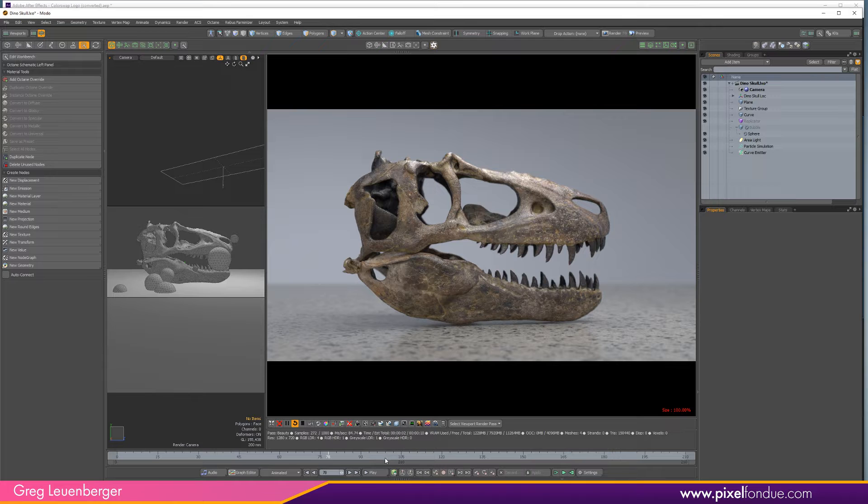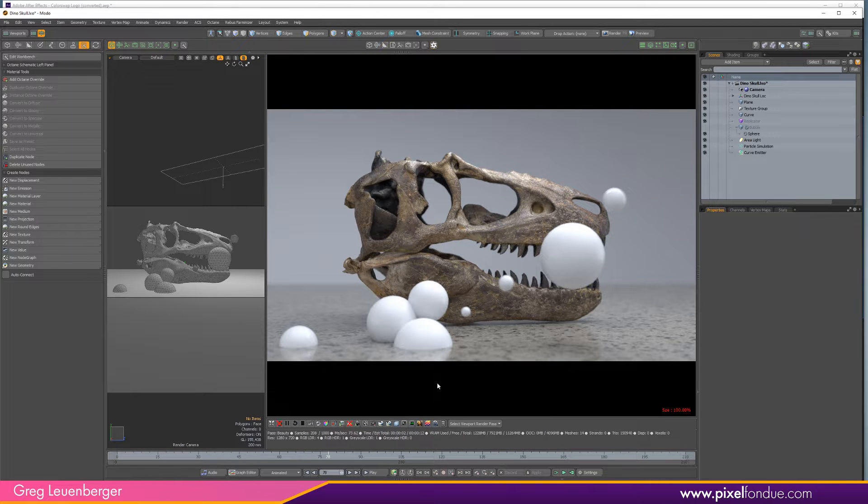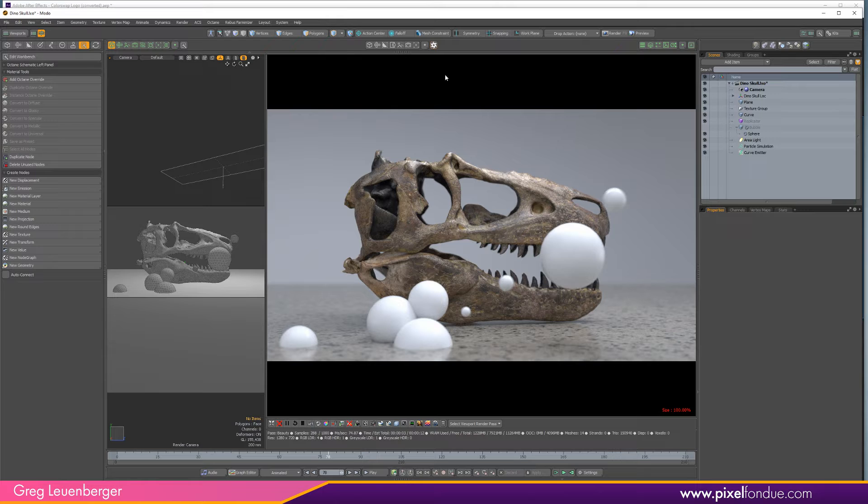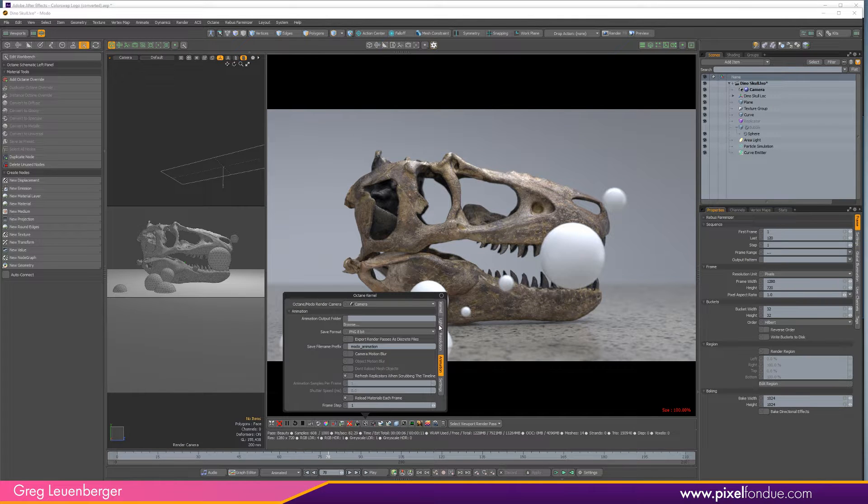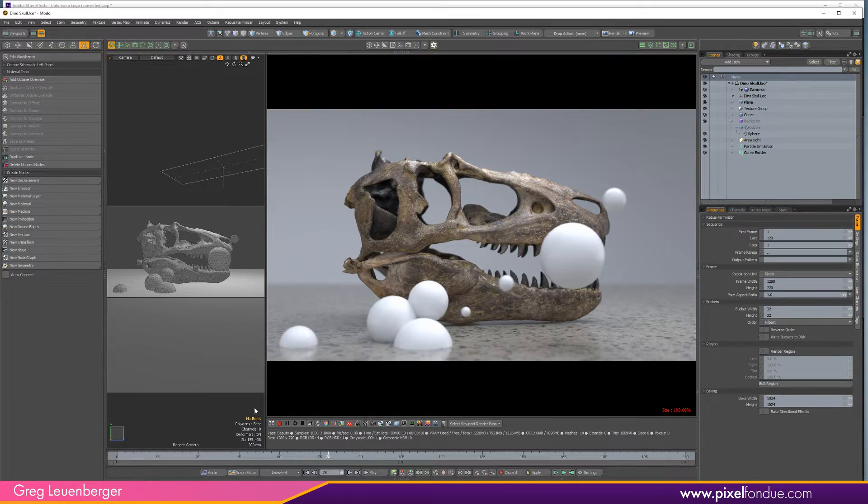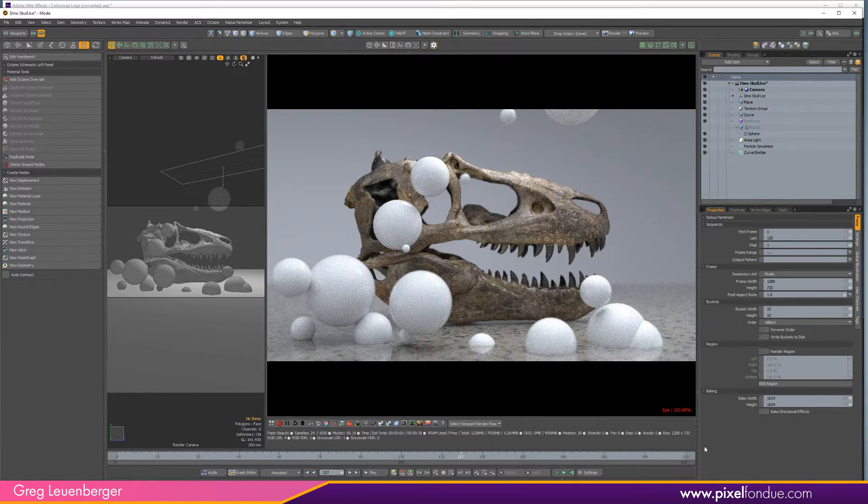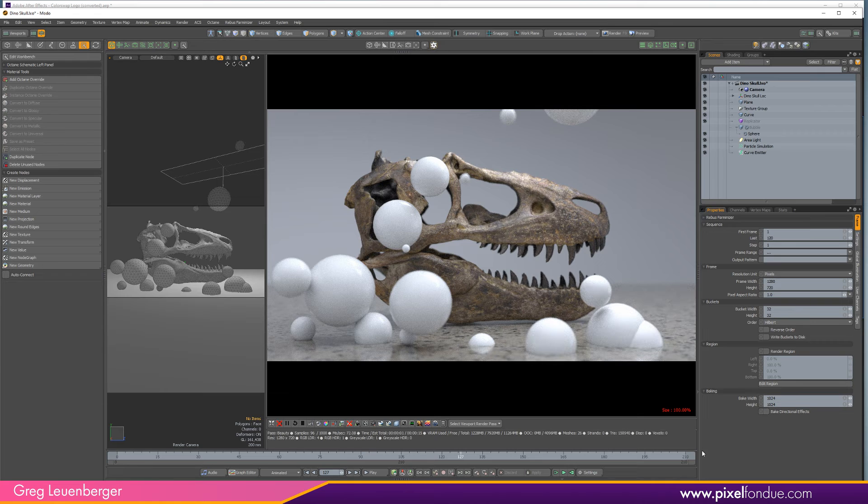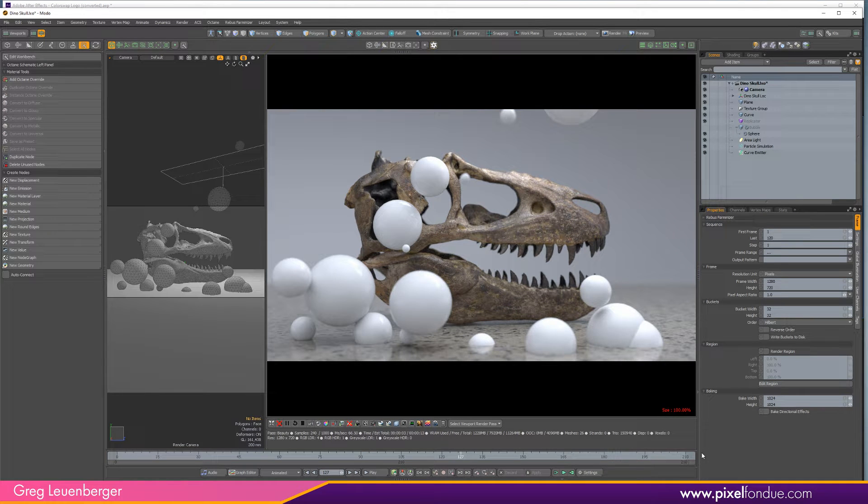What's nice about 2019 is I can go over here to my kernel and under the animation tab, I can click refresh replicators when scrubbing timeline. And now when I scrub the timeline, those replicators are moving up. So that's pretty nice.